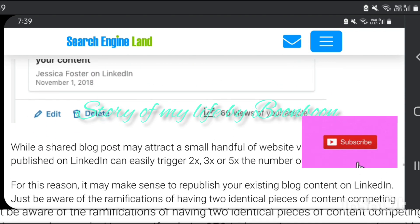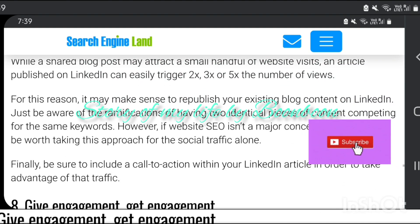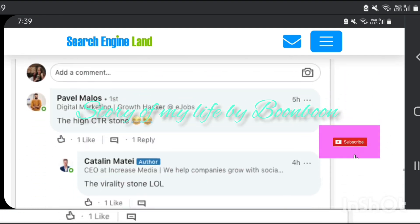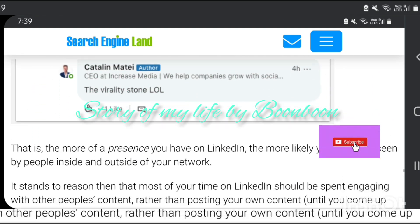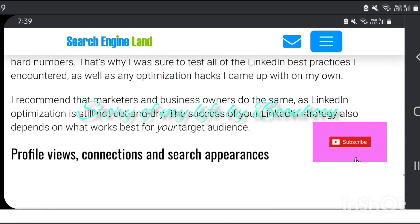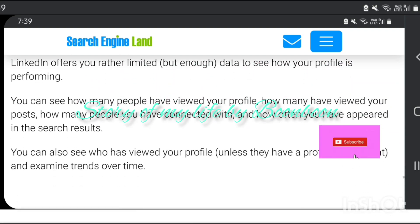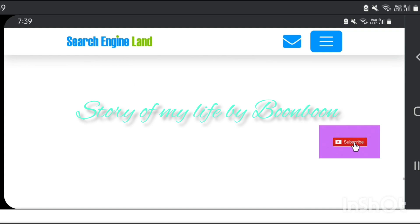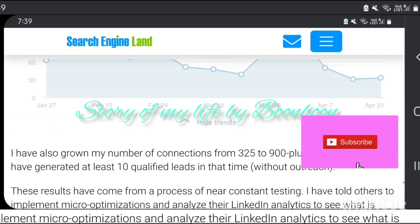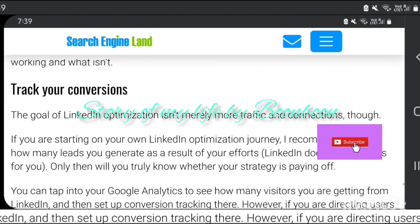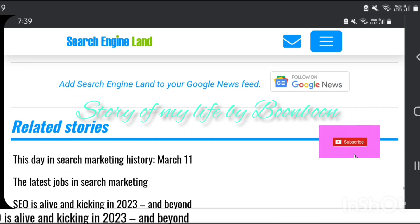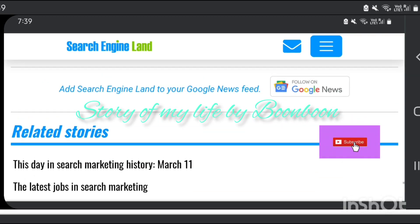It also creates brand awareness. A well optimized LinkedIn profile serves as your brand personality. It tells people what you do, how you do it differently, and what measures you take in solving problems and finding solutions. This creates brand awareness and helps you make your mark in the industry.